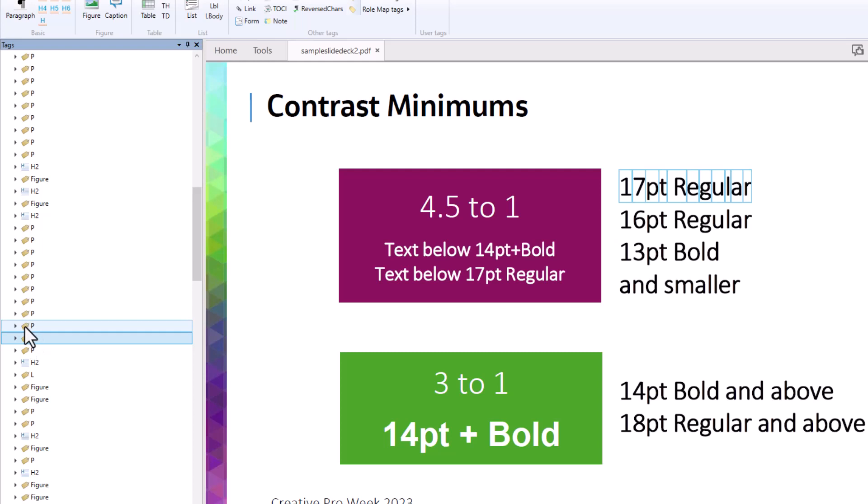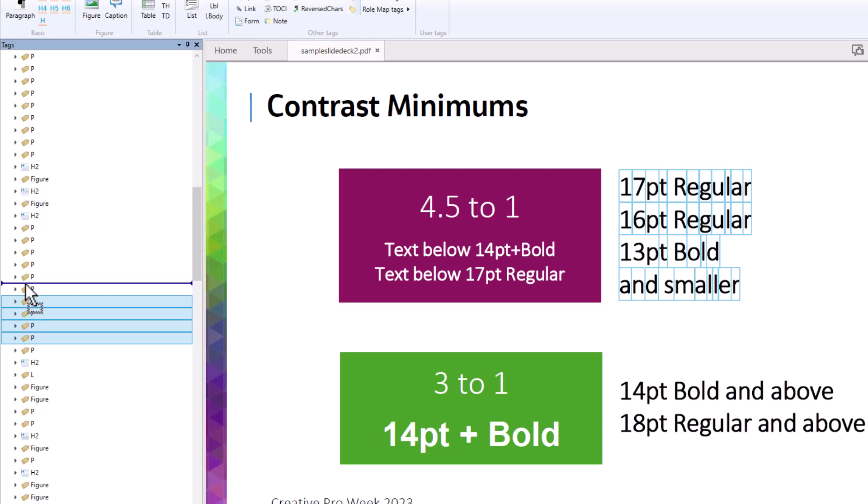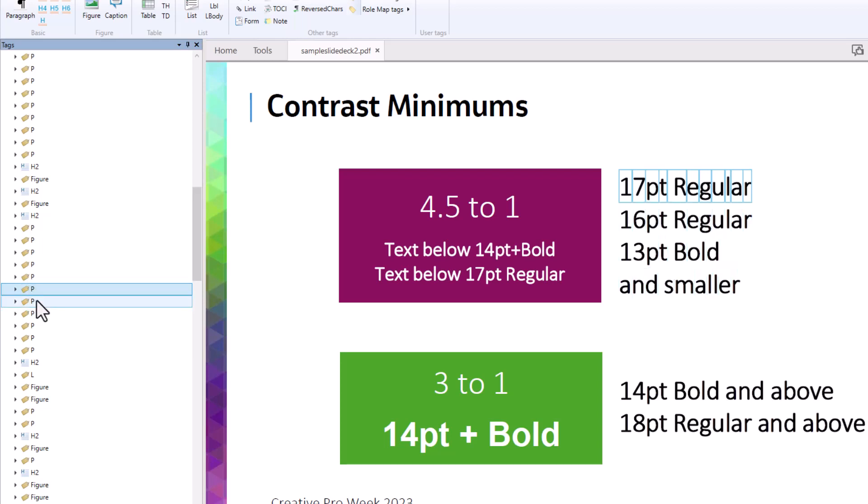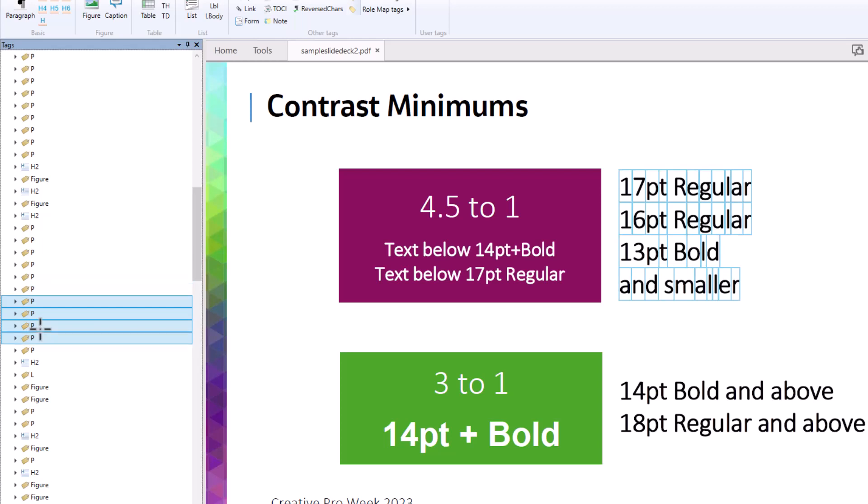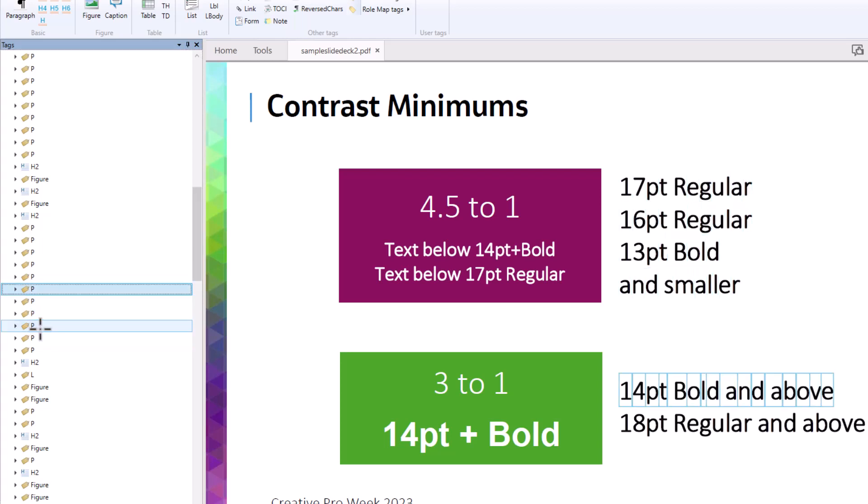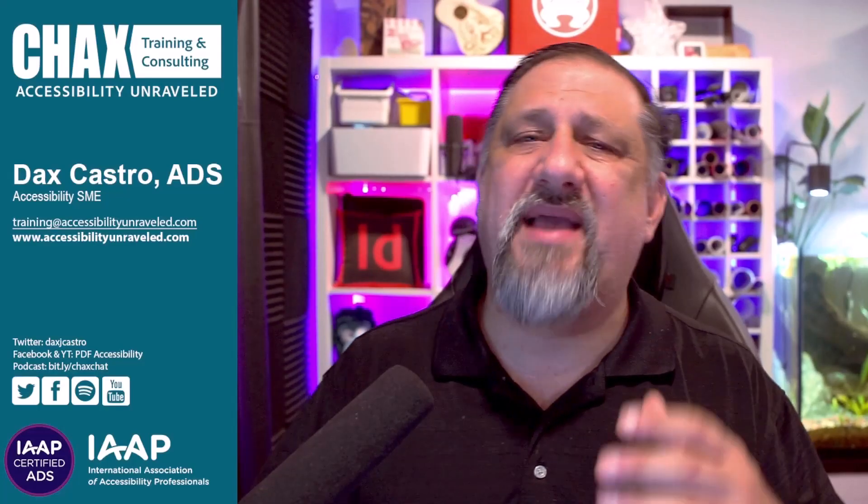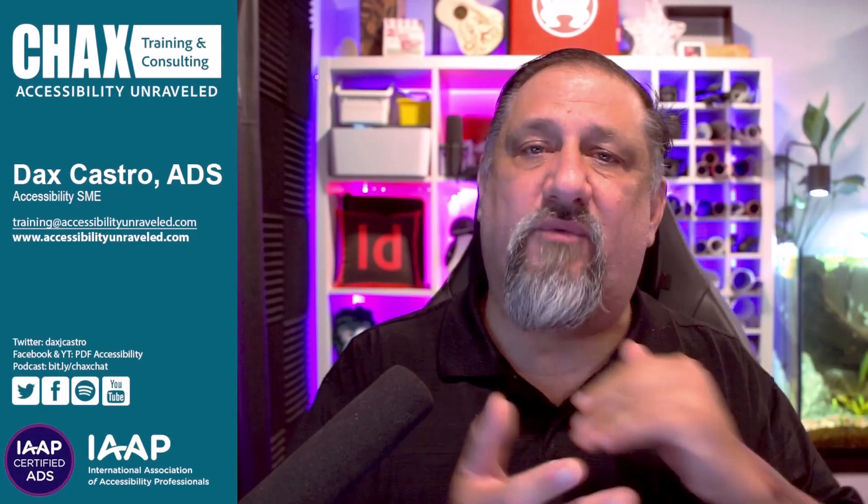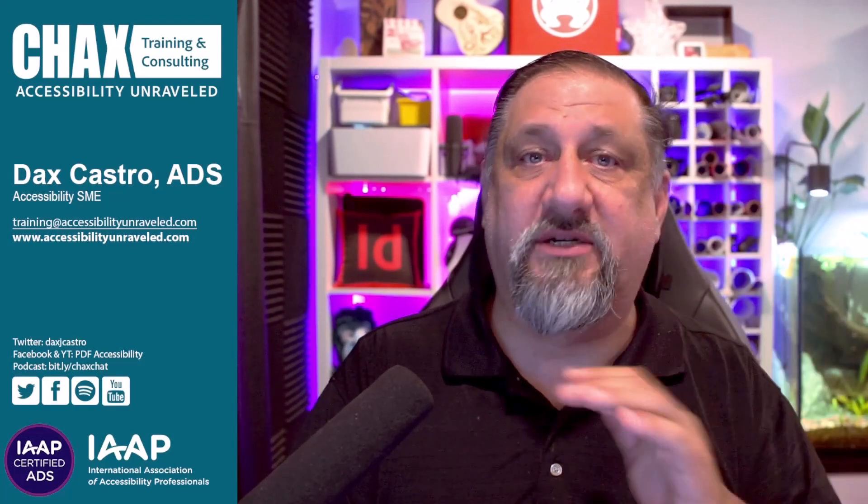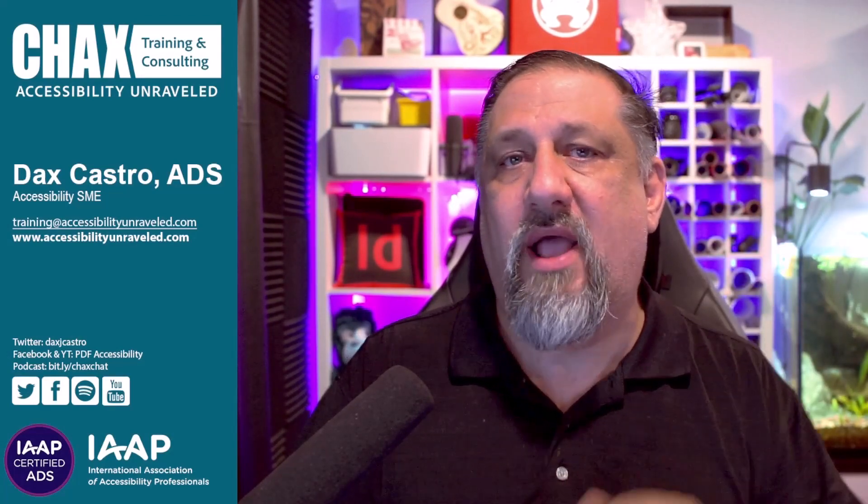And I just move them up. Then guess what happens? It actually rearranged it in the order that I selected it in. Now, I can then just take those and drag them, move them down, back down one tag if I want to. But it makes it super easy to rearrange things that aren't in the right order.